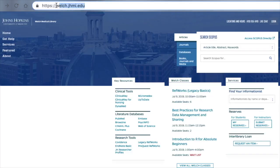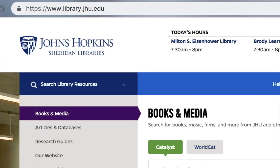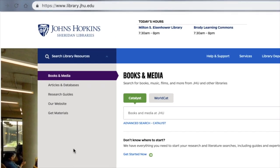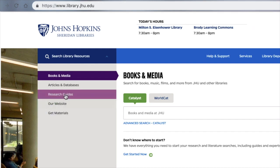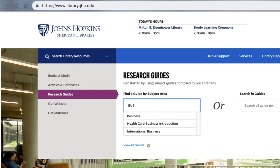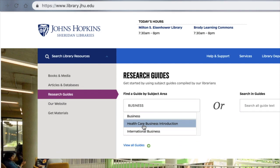For those who are researching interdisciplinary topics, the Sheridan Library can be found by typing www.library.jhu.edu into your browser. It also has a collection of subject guides that will point to additional databases on a specific topic. From the Sheridan Library website, click on Research Guides on the left-hand side of the screen. If you need information on a topic related to the business of medicine, for example, start by typing 'business' in the search box and the guide Healthcare Business Introduction will appear in the list and can be selected.